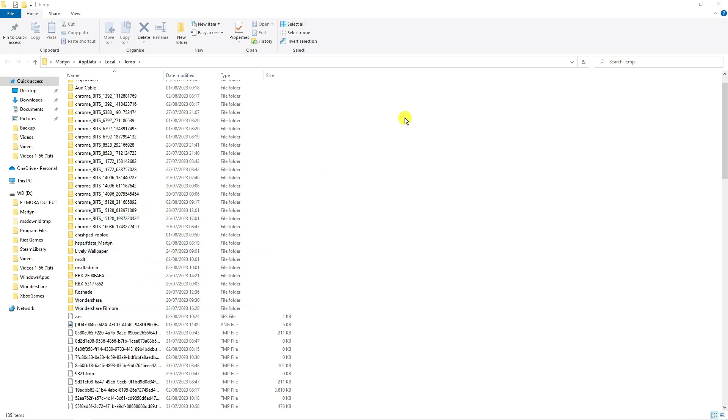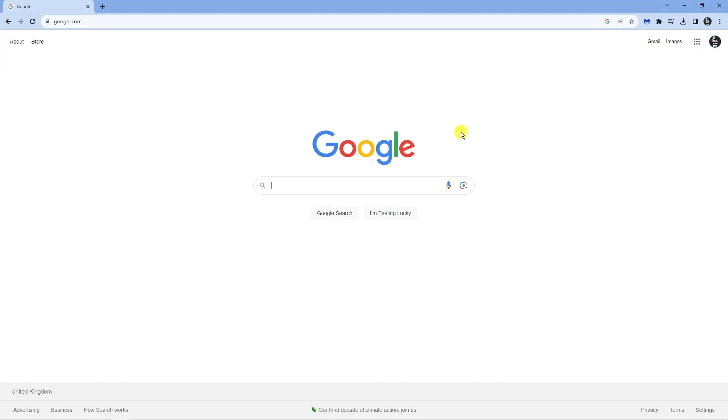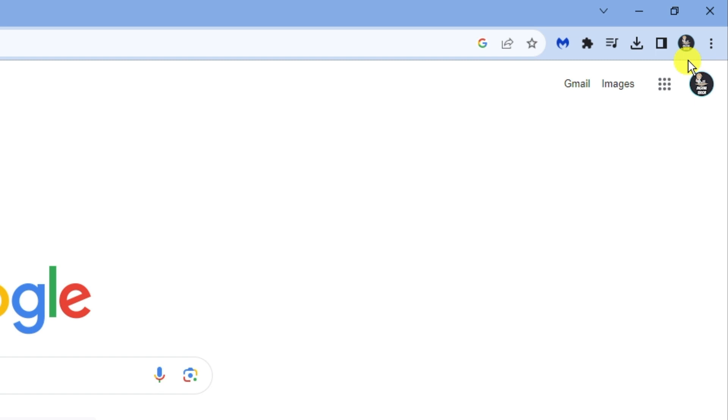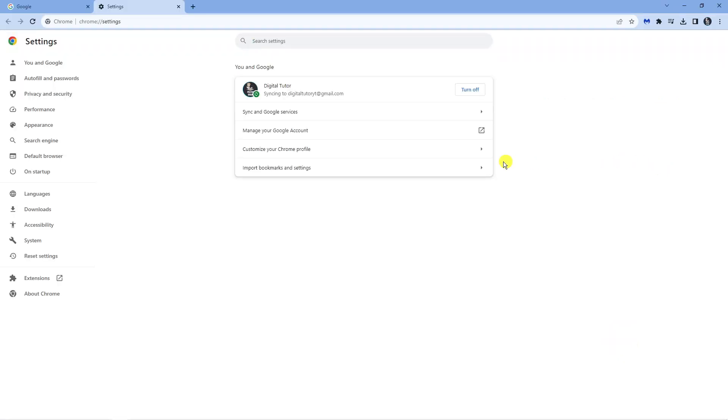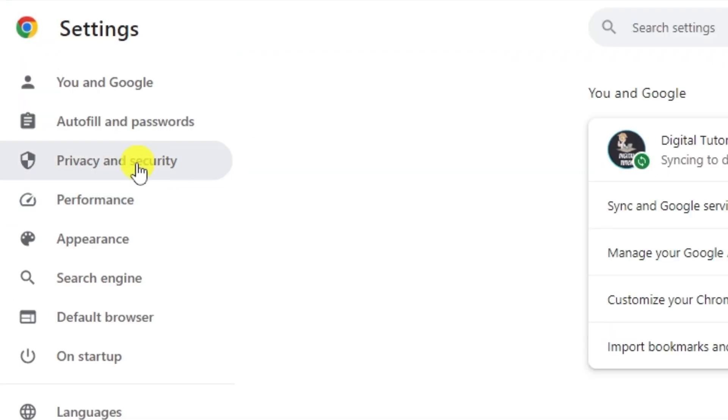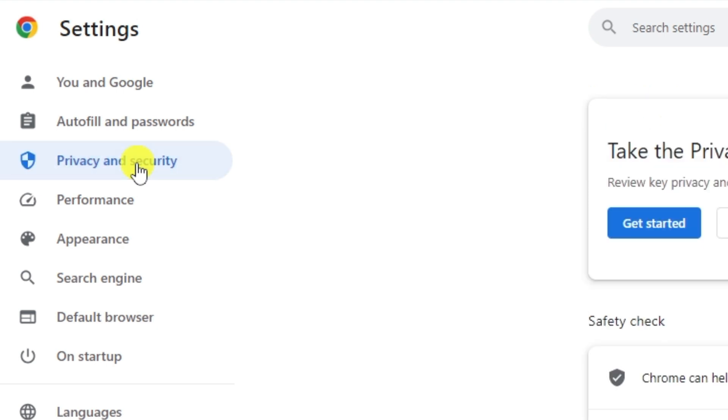Once that's done, open up a new internet browser. I'm currently using Google Chrome - come up to the top right hand corner and click onto the three dots. Come down and click onto settings, then come over to the left hand side menu and click onto privacy and security.